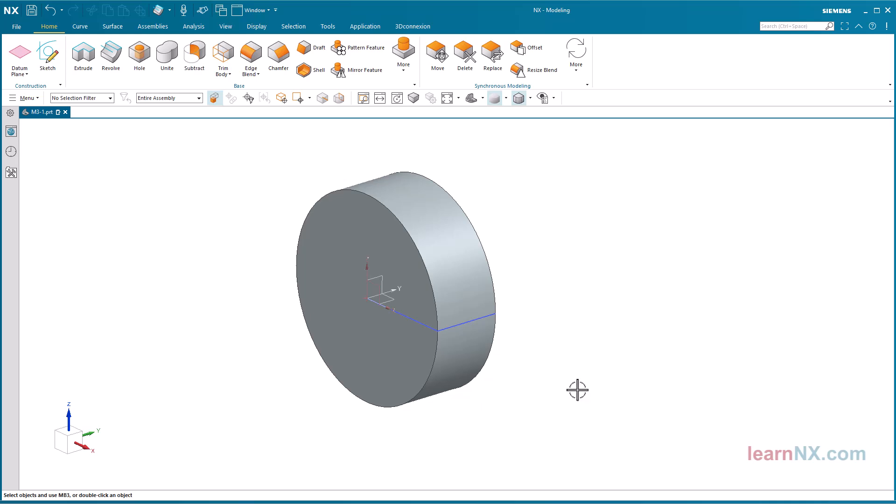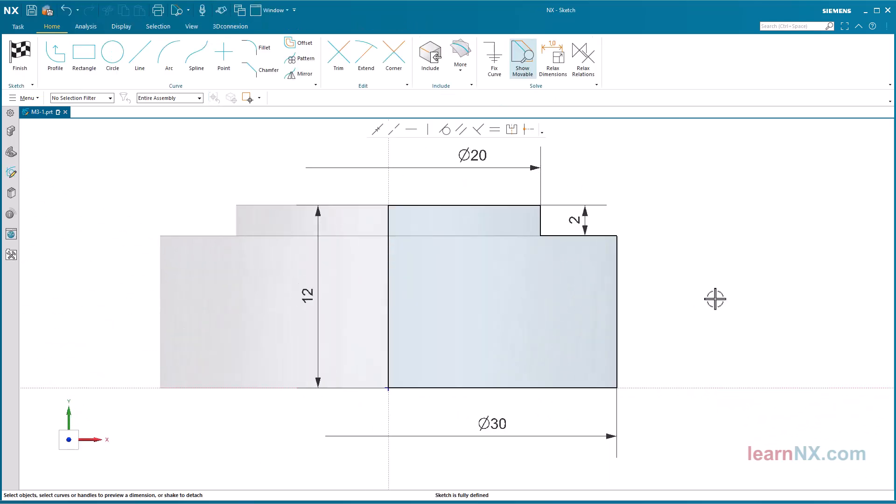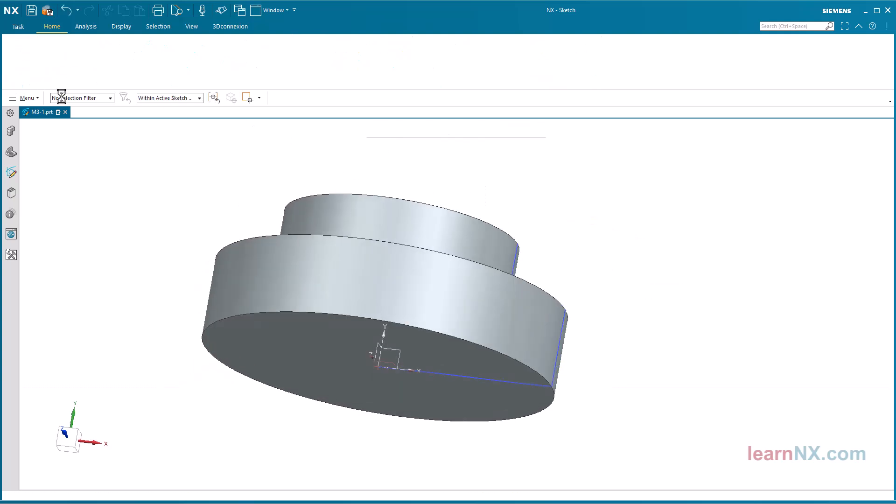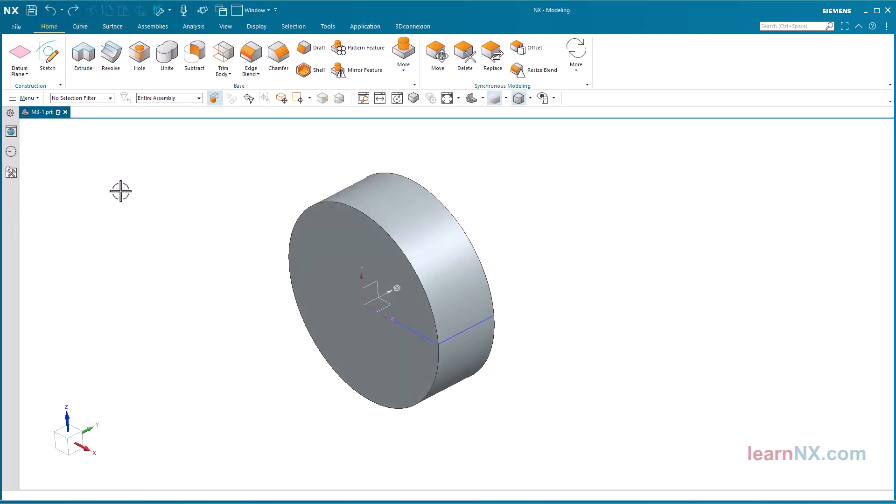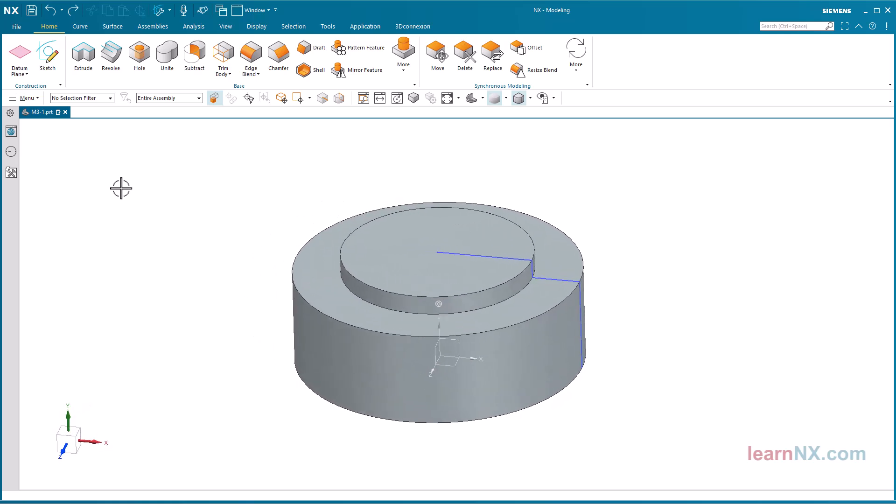Click on OK. And the revolved part is ready. Double-click on the sketch in the graphics area to return to the sketch and change the dimensions.